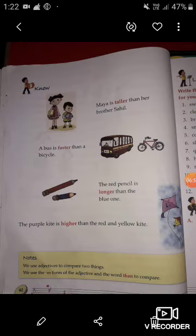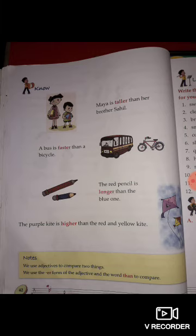Now students, let's come to the next topic. 'Maya is taller than her brother Sahil.' Look at this picture — Maya is taller than her brother Sahil. The word 'taller' is an adjective, and the word 'taller' compares between Maya and her brother.